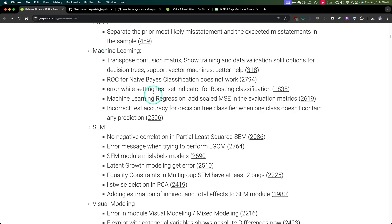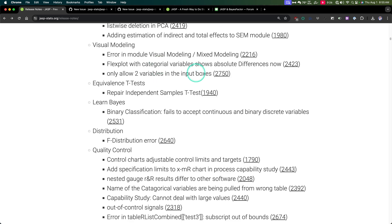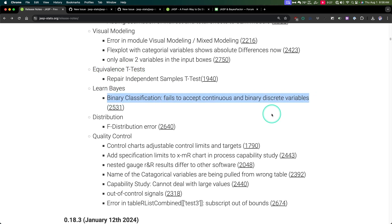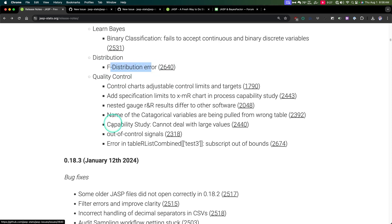JAGS and audit — I don't know too much about those, so we're skipping that. Machine learning: they fixed some bugs and added some things. SEM: fixing the no negative correlation error message when trying to perform LGCM, SEM mislabeling models — I've run into that bug before — and latent growth modeling errors. Bug fixing to visual modeling. Only allowing two variables in the input boxes. Repair independent samples t-test for the equivalence t-test — this is a separate module from the regular t-test. Learn Bayes binary classification: they fixed a bug with accepting continuous and binary discrete variables, and fixed the F distribution error in the distribution module. The QC module got some fixes as well.